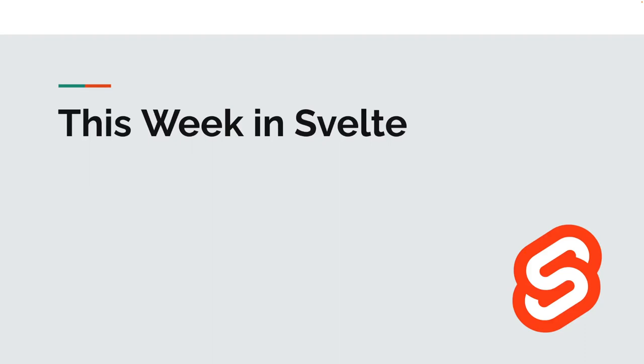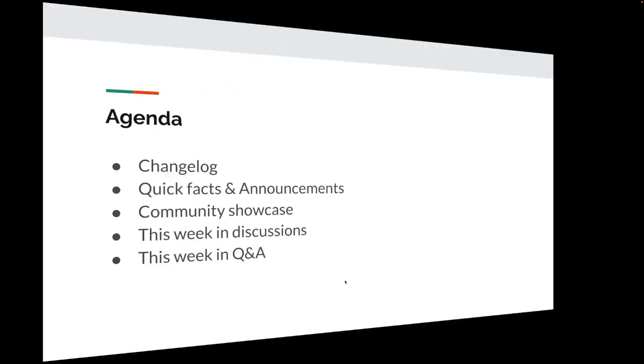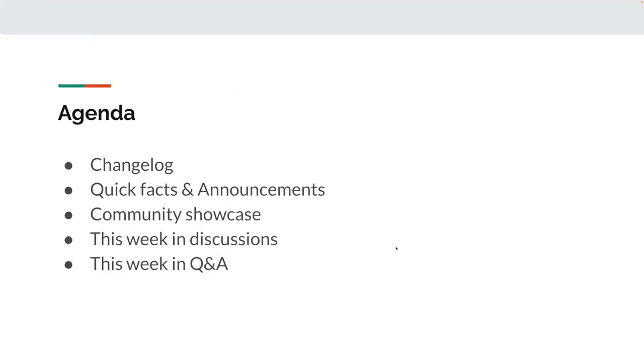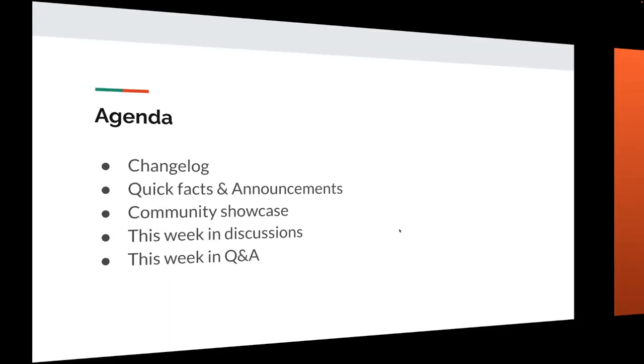Hello, you've made it to This Week in Svelte. I am your co-host Enrico and joining me is Paolo. Hi everyone. Good day. And the agenda as per usual is a changelog, quick facts and announcements, we have a community showcase, followed by discussions and questions and answers. Let's get started.